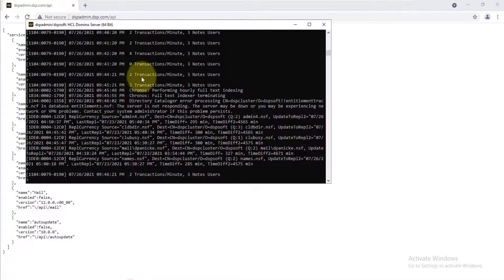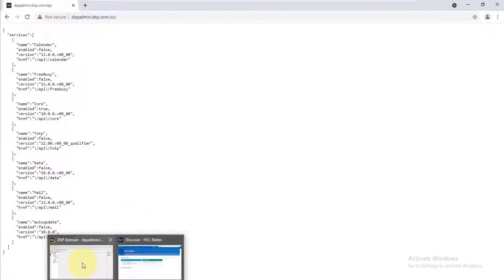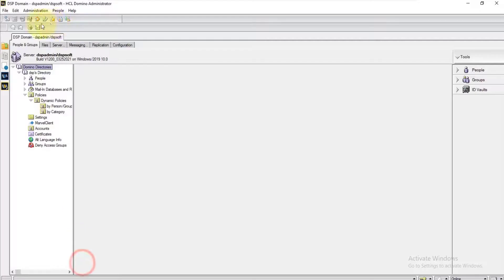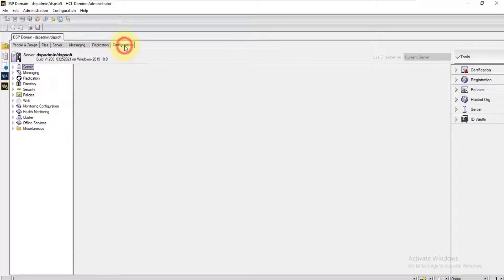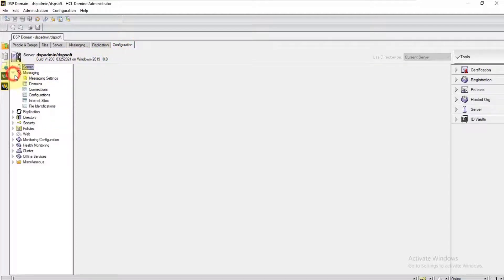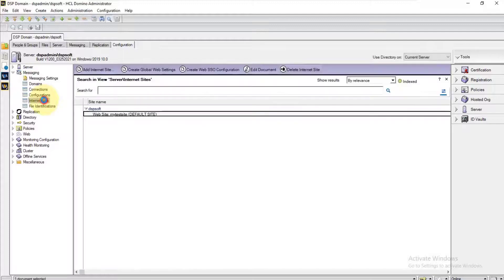Open the admin client. When you open the admin client, choose the admin server, go to the Configurations tab, choose Messaging, and click on Internet Sites.